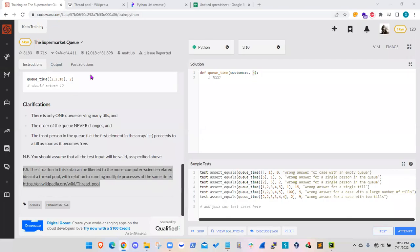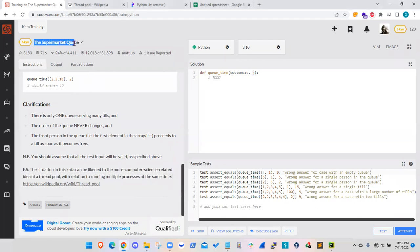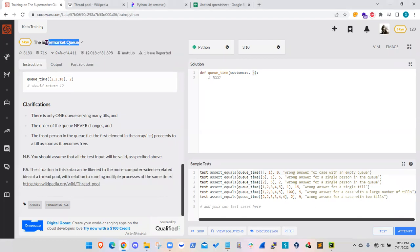Codewars.com has an interesting problem called the supermarket queue. This looks like an easy challenge in the beginning, but if you look at the details, there is some complexity in that, or at least I found it a little bit challenging.